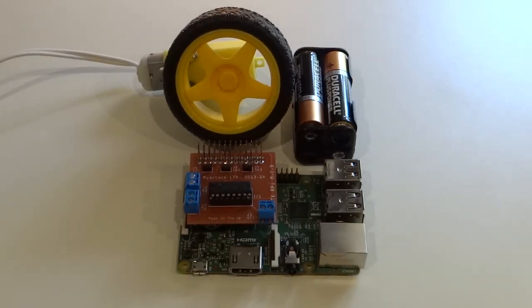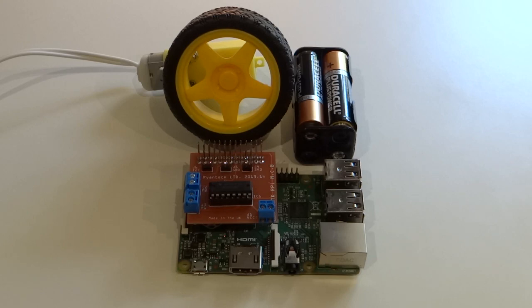Hello and welcome to the Raspberry Pi tutorial by me, the Raspberry Pi Guy, and today I'm going to be showing you how to control motors using your Raspberry Pi.